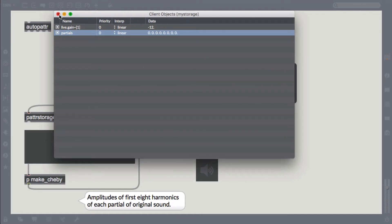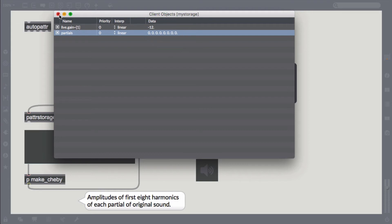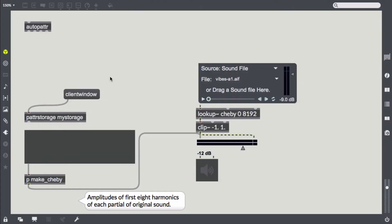In the rightmost column we can see the current data of those objects, one volume in dB for the gain object and eight float values representing the partials amplitudes for the multislider. We also see that we could switch between different interpolation modes but leave it at linear for the moment.